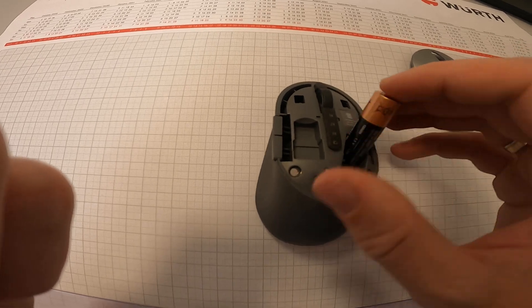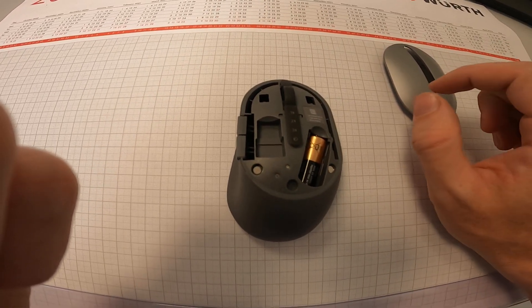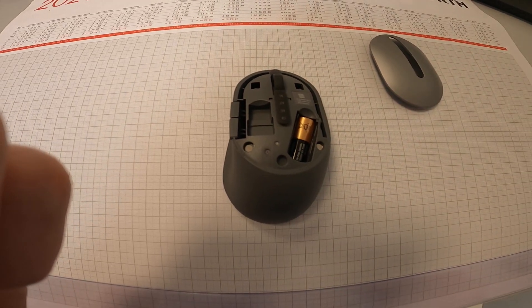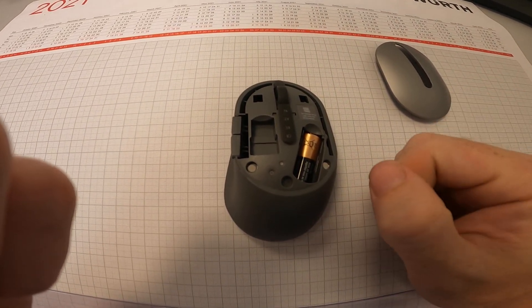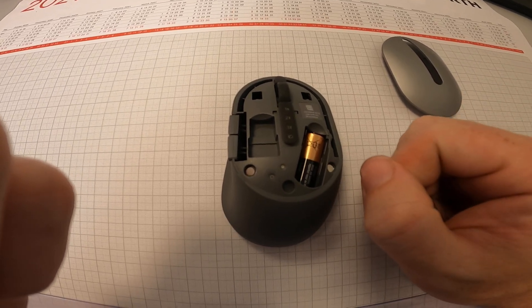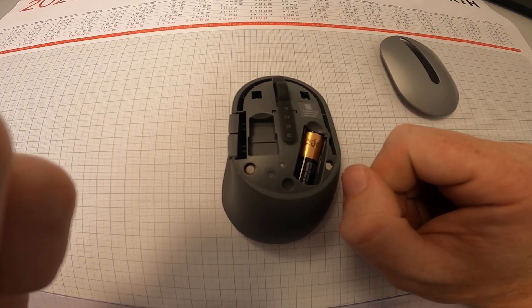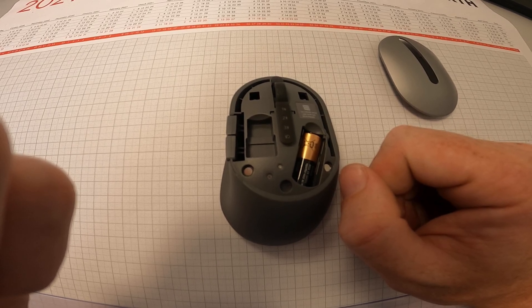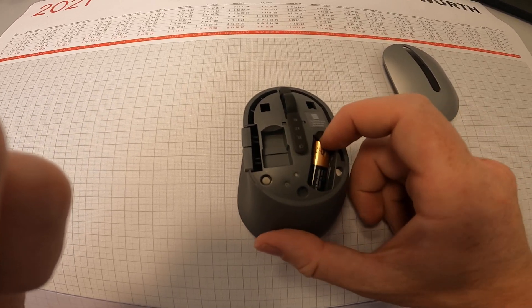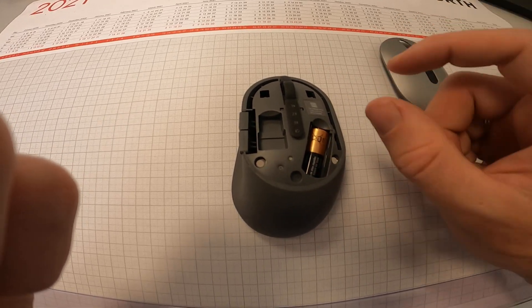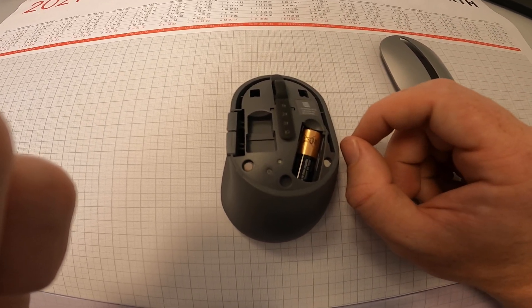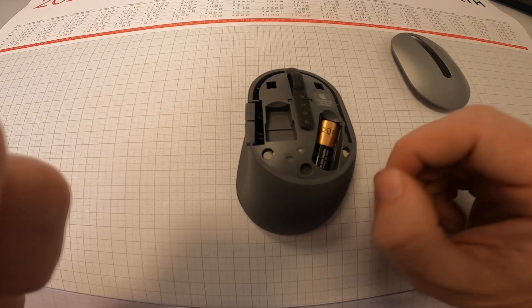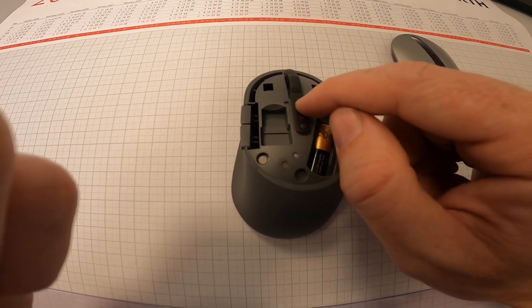Battery is the first thing you need to check. Maybe the battery level is too low because if the battery level is low, you can see that the light is flashing.